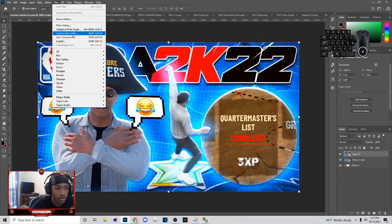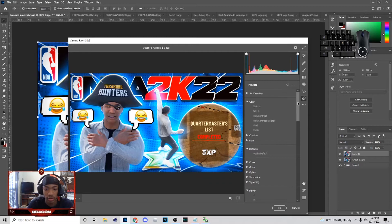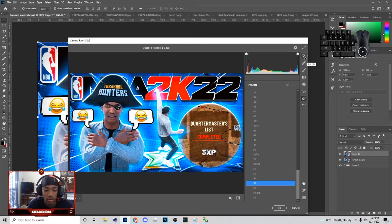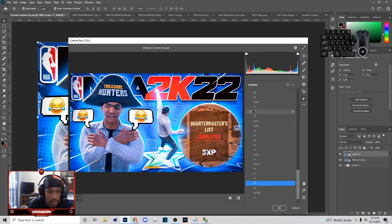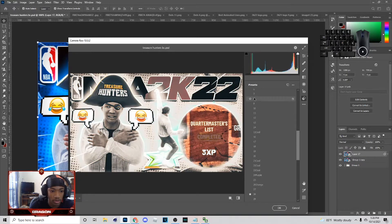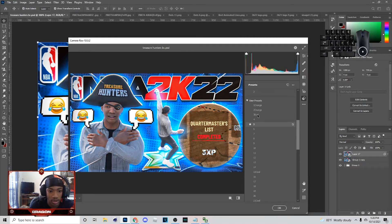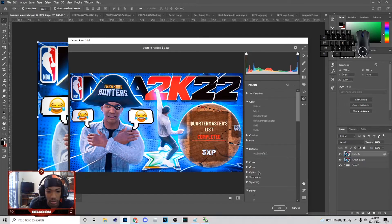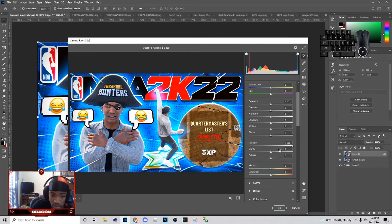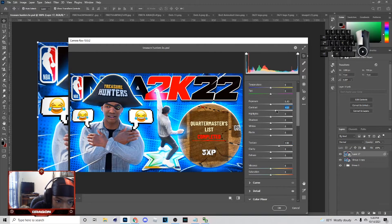Now go to Camera Raw Filter — that's the first thing you want to go to. I always put my lucky number 57 for the preset. A lot of these presets go hard. You can also just do texture and contrast because it still looks good without a preset — adjust your highlights, blacks, and whites.